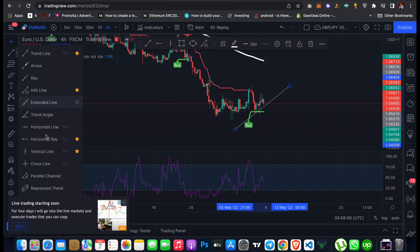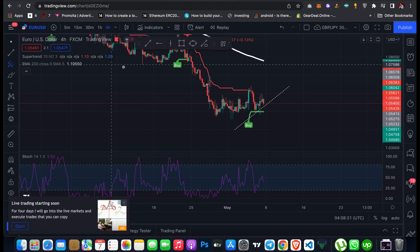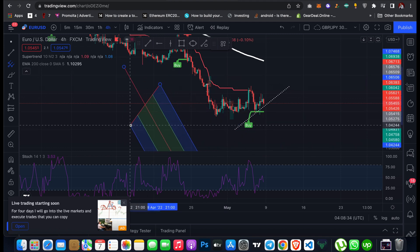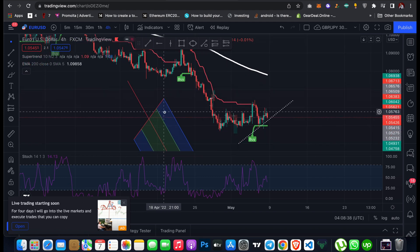There are other tools you can use, such as extended line and full line. There are also tools like Fibonacci retracement, pitchfork, Fibonacci channel, and several others. Just click on a tool and drag it on the chart — you can drag it up or around. TradingView is very flexible, which is one of the advantages and reasons to use it, especially if you are new to trading.